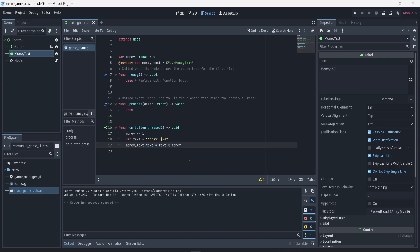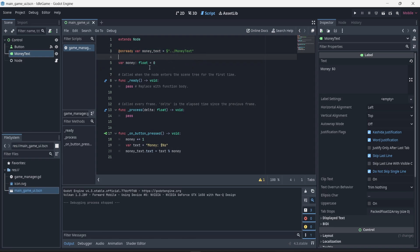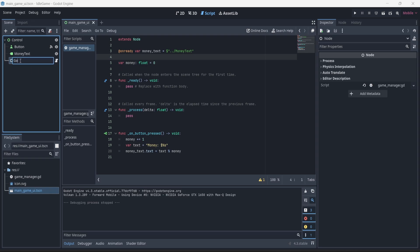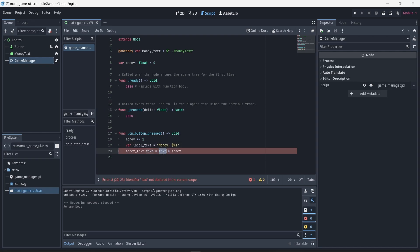Hello everyone. In this video we will see how to create an idle function to get money every second without having to click on anything. Before doing that, I'm going to clear up the code from the last video. I'll move the 'ready' variable to the top, put some space in between, and rename our empty node to 'game manager' since it only holds the game manager script. In the on_button_press function, I'll rename the variable 'text' to 'label_text' so things are a bit more clear.